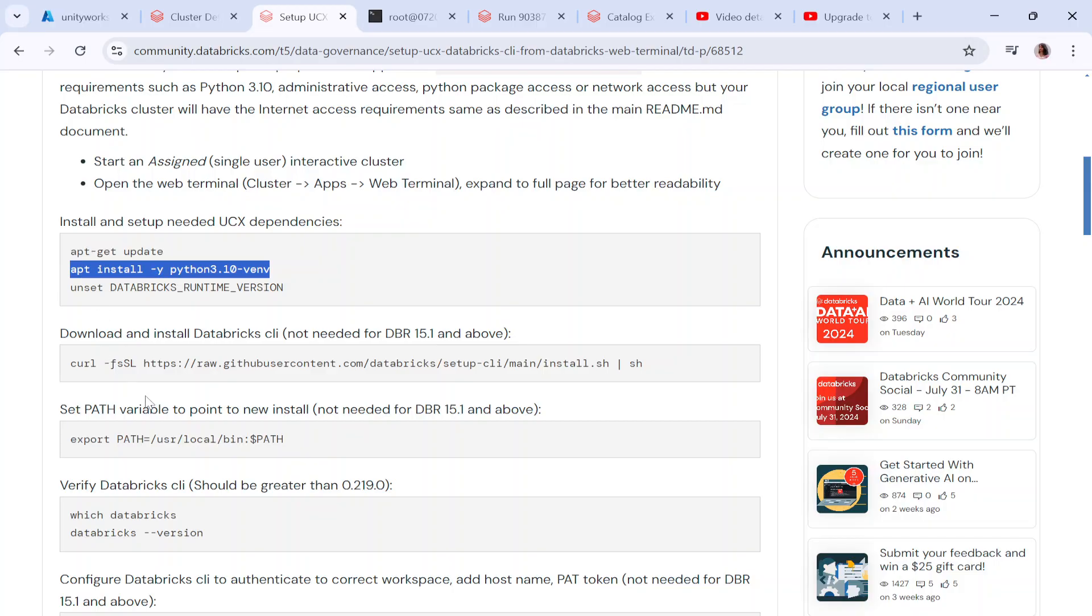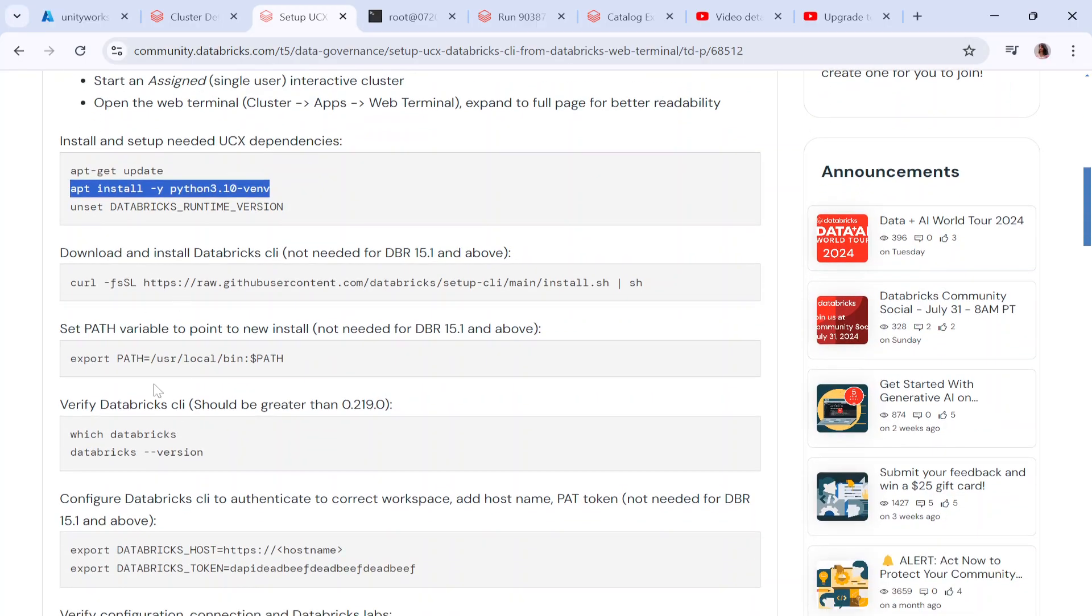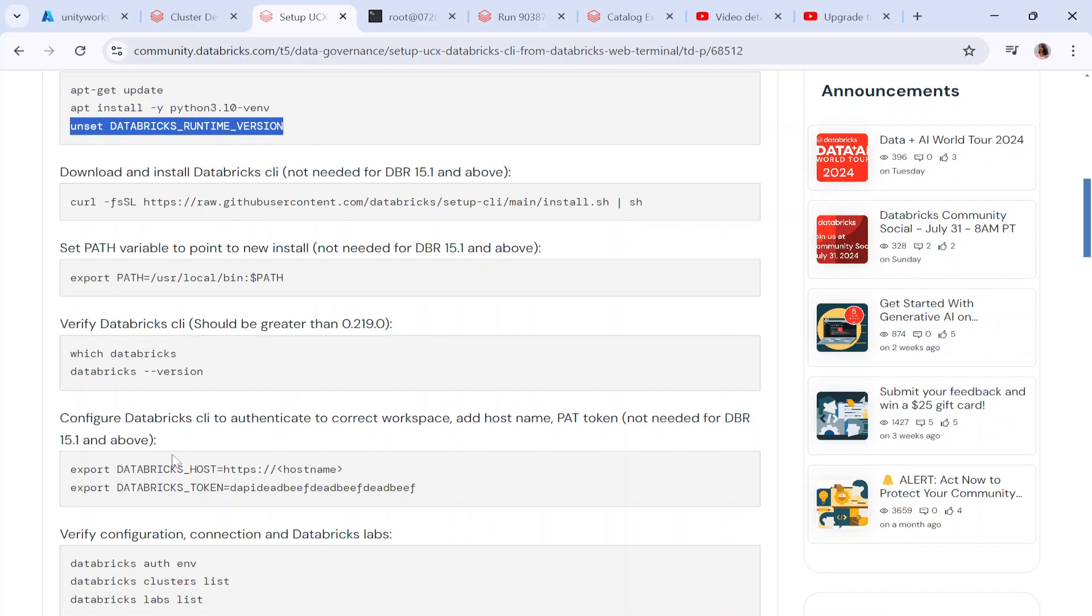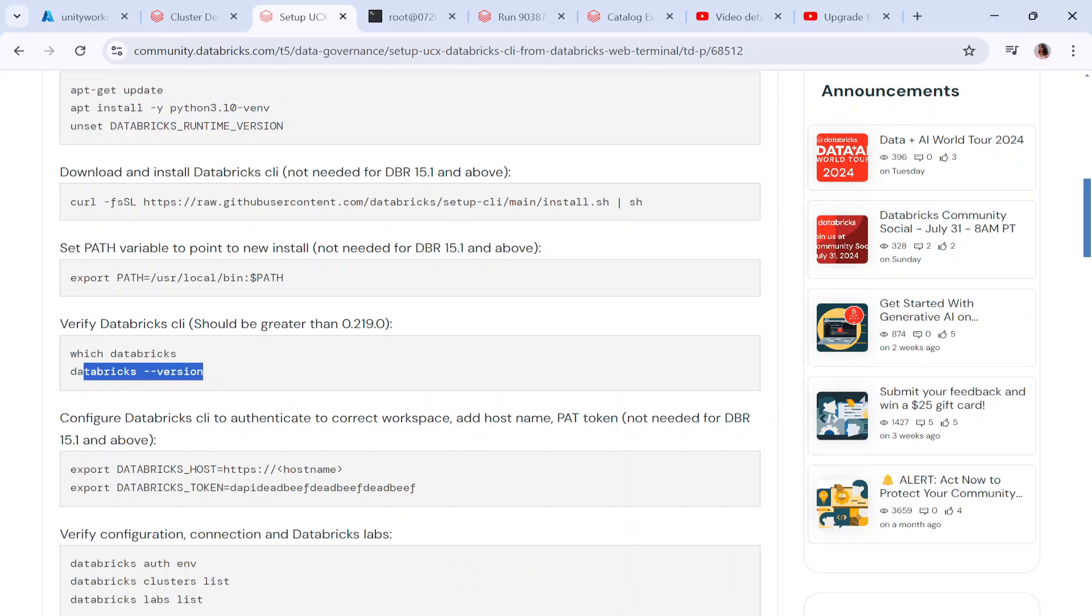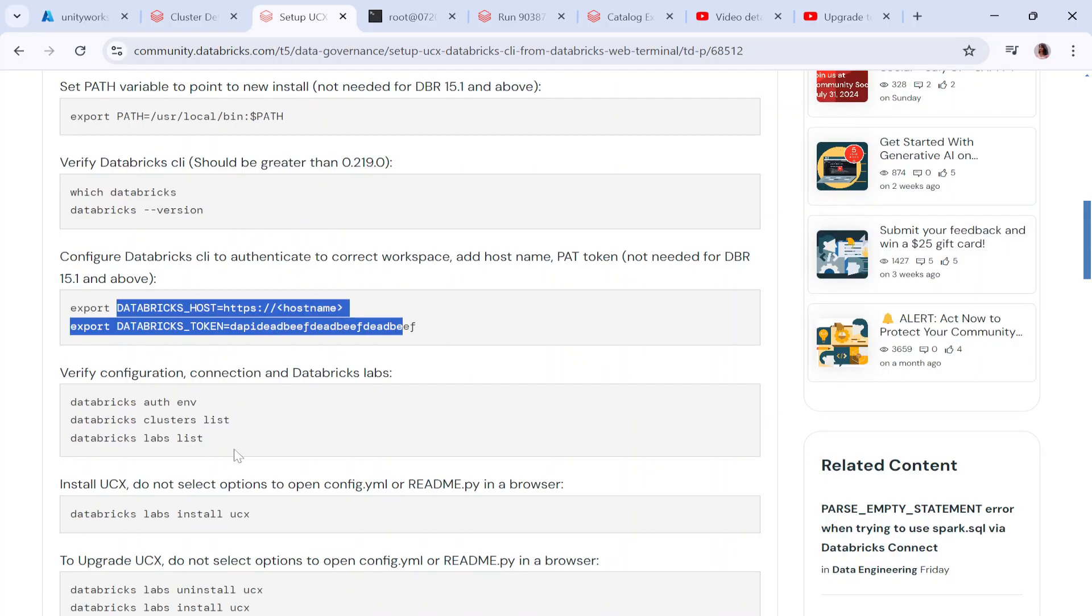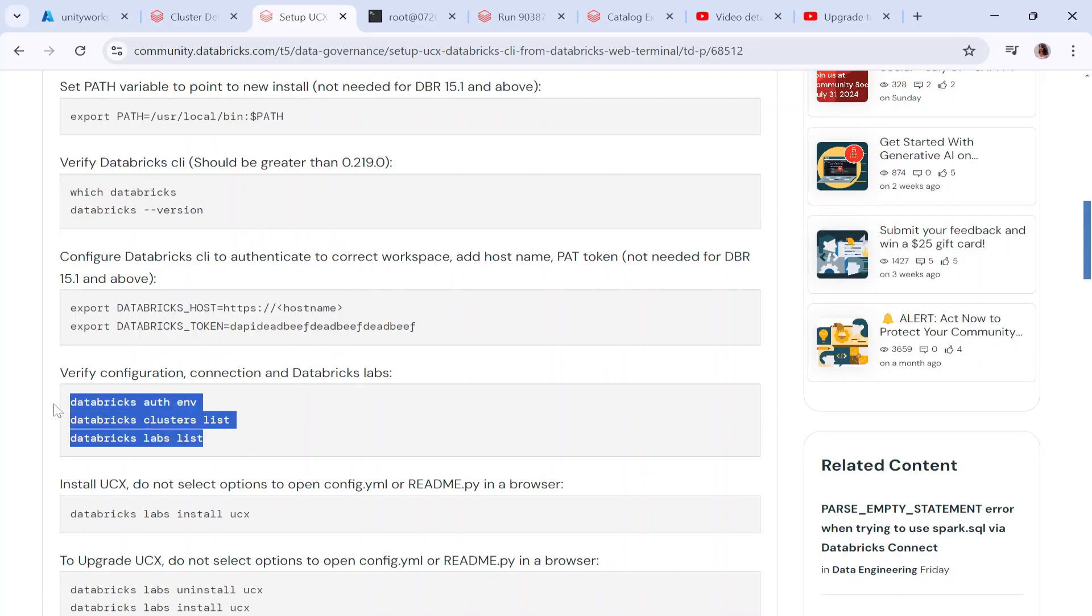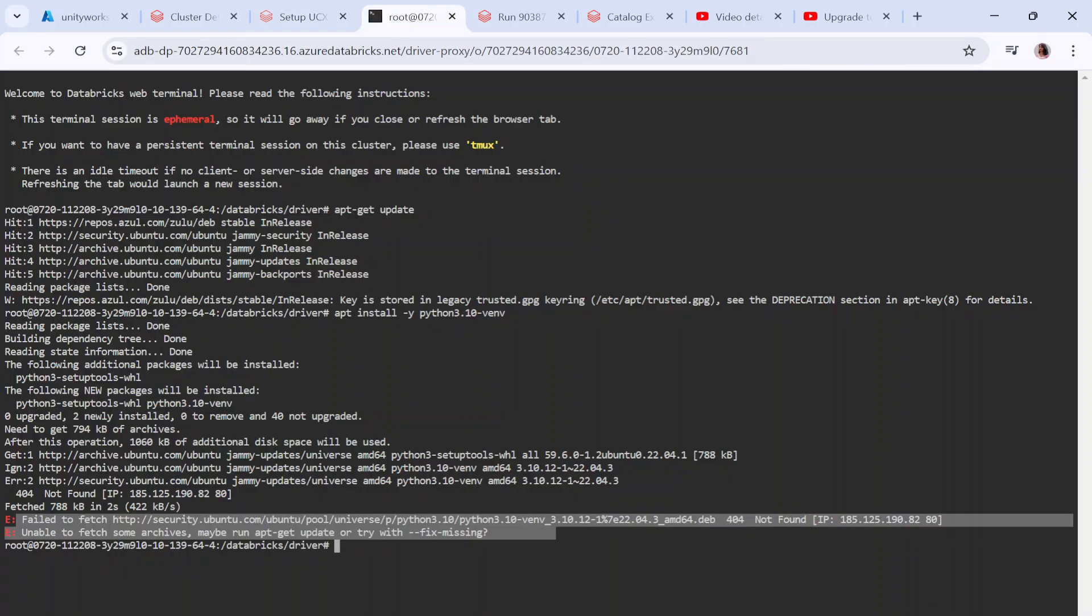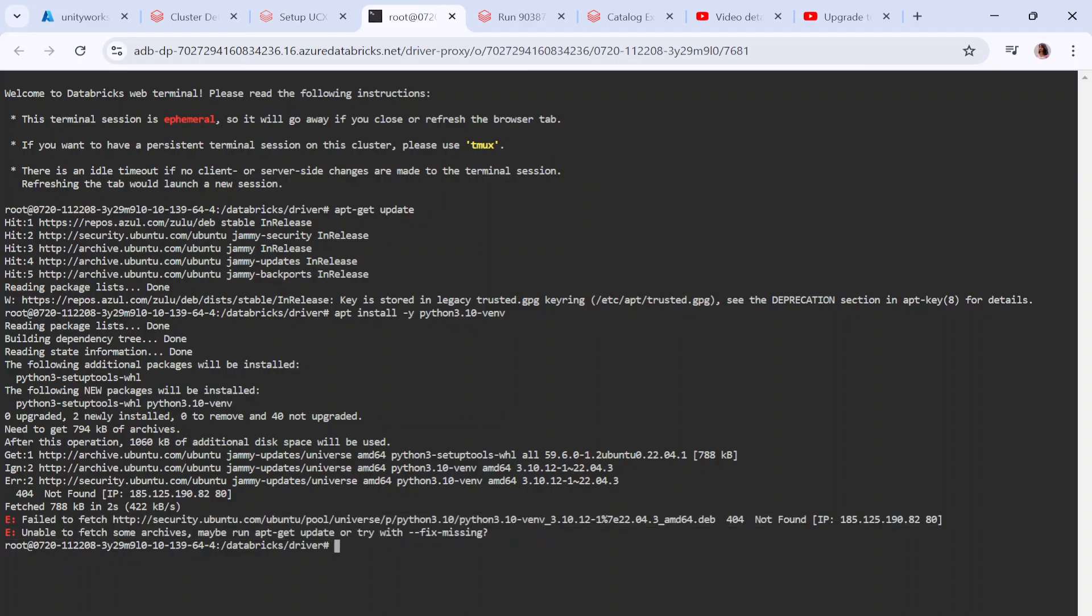You can see these commands: you're setting up the Python version, checking the Databricks CLI version that is installed, defining the host and token, and then you can use the databricks labs install UCX command. The moment you use that, you'll be able to install the Databricks labs using the web terminal as well. This is one way you can try.